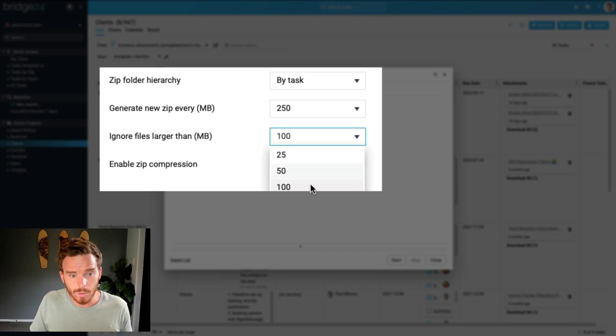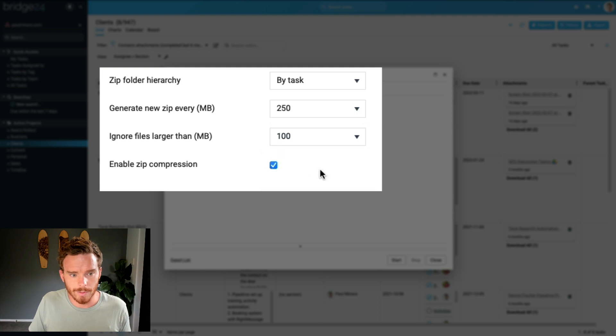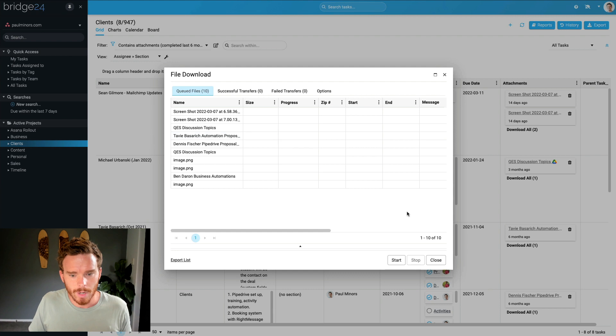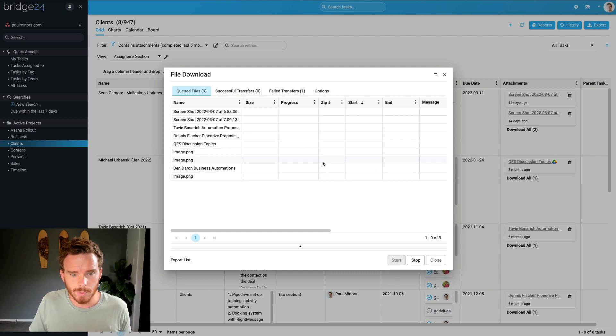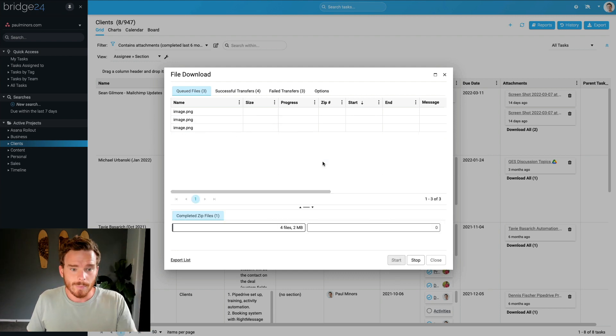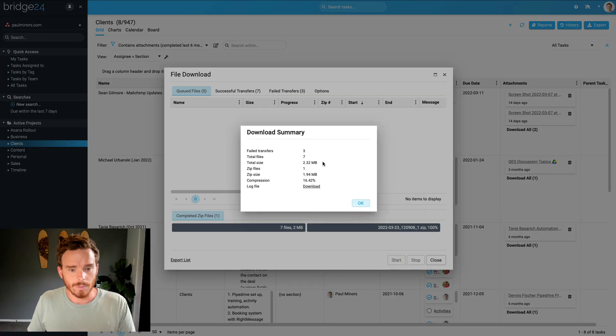I can choose to ignore files that are particularly large. If I want, maybe I don't need really large files. I can ignore those and I'm going to enable compression as well. So I'm happy with that. I'm going to go ahead and start my export. Bridge24 is going to run down this list. It's going to grab all the files from Asana and even my Google Drive as well.